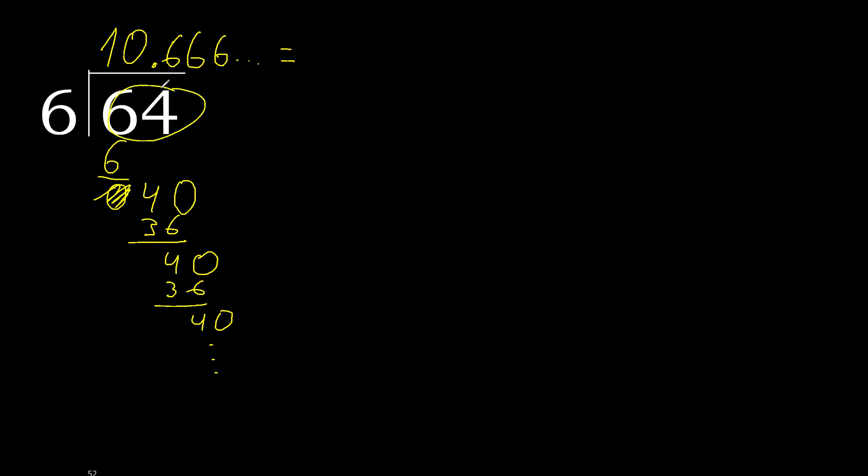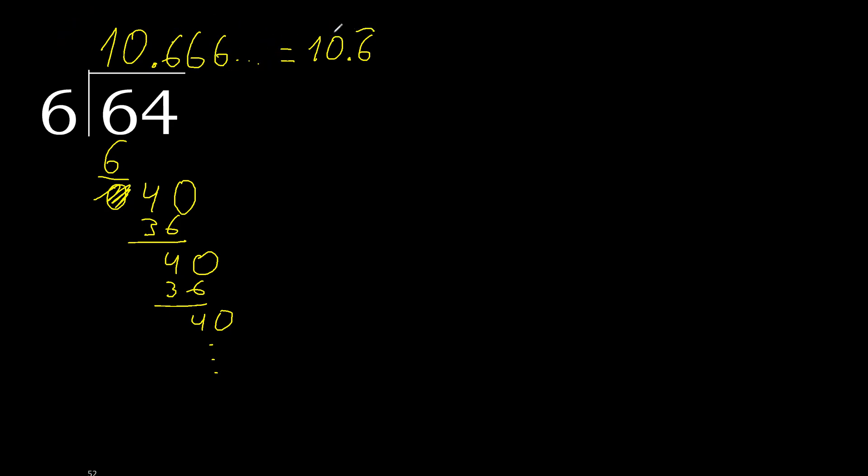64 divided by 6 is here. Or, after the point, repeat 6, repeat, like this. Like this, or like this.